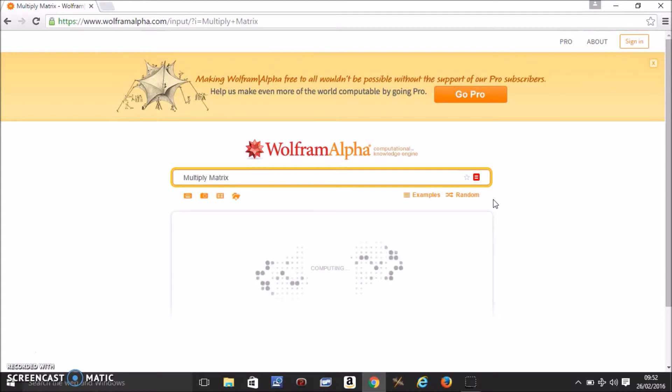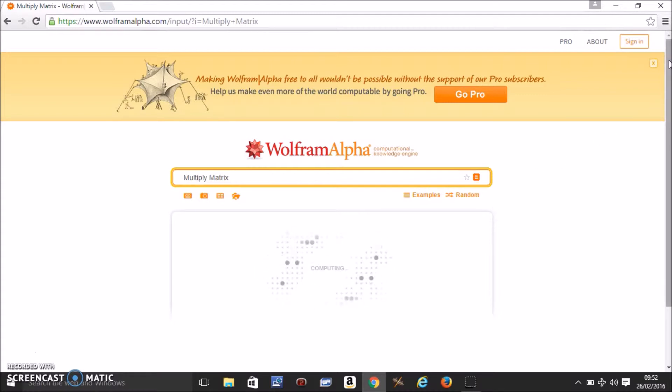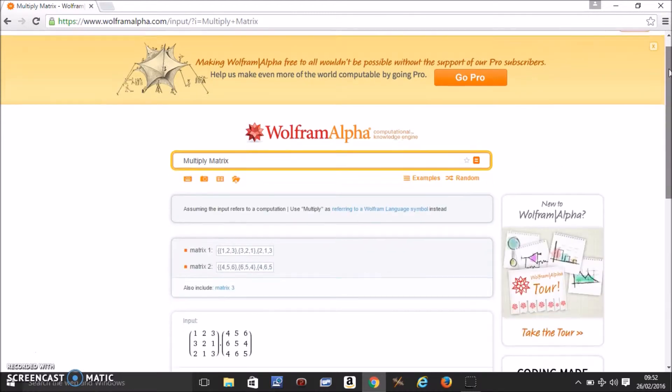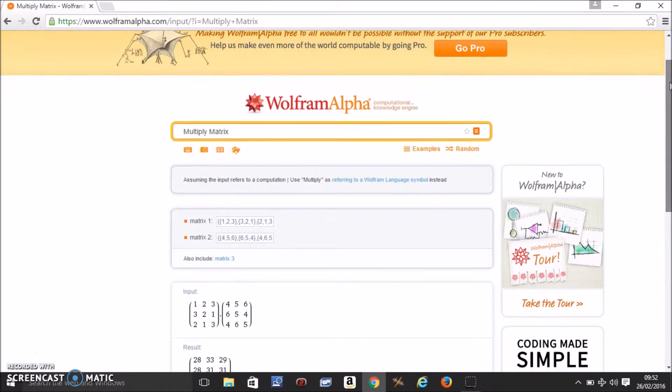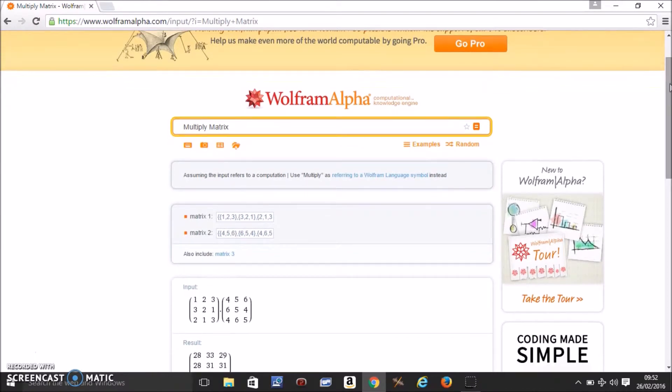In a minute a new window will open up. Okay so it's already giving an example of matrix 1 and matrix 2.